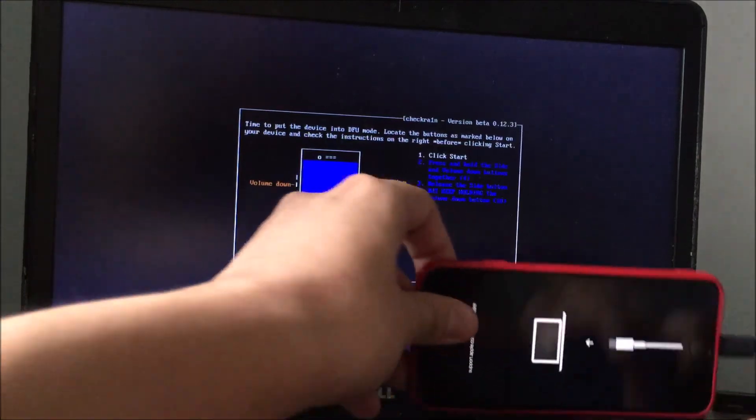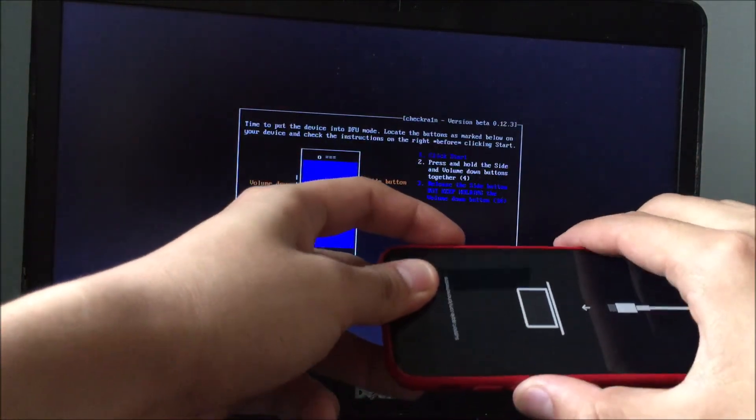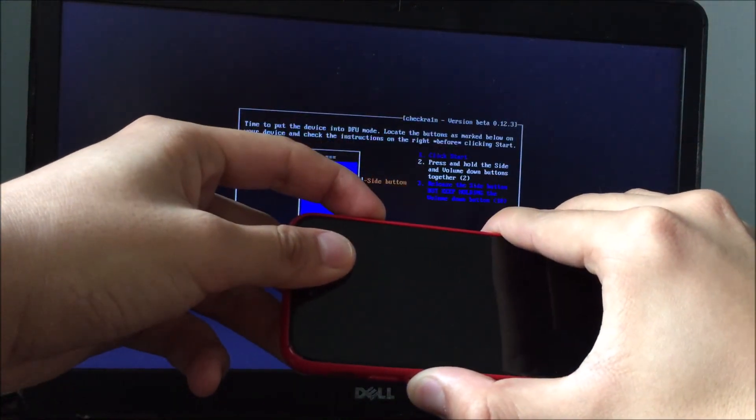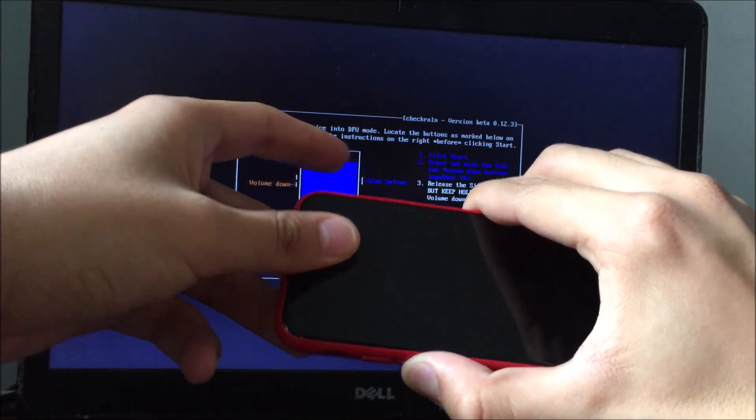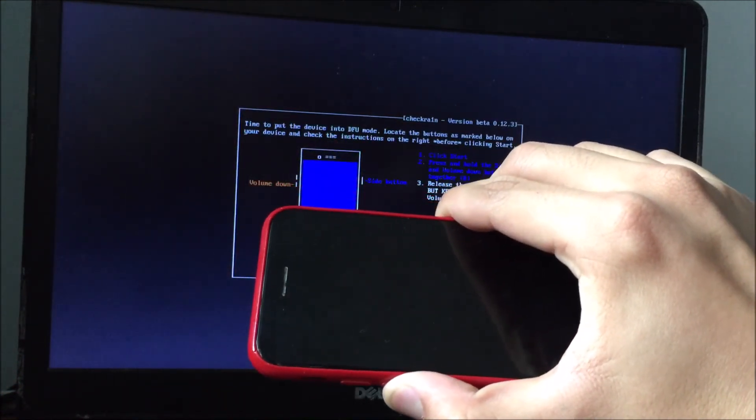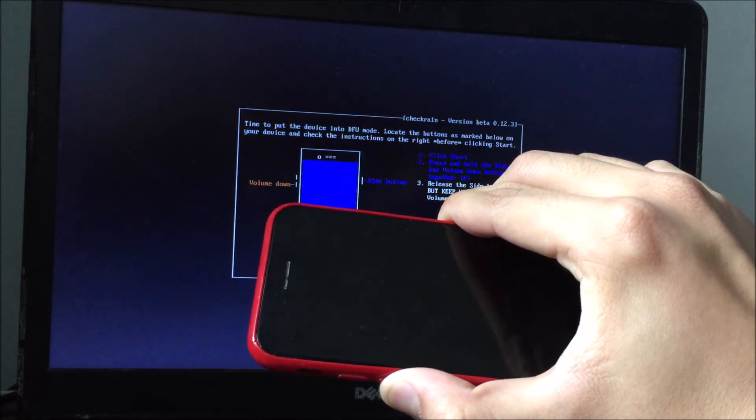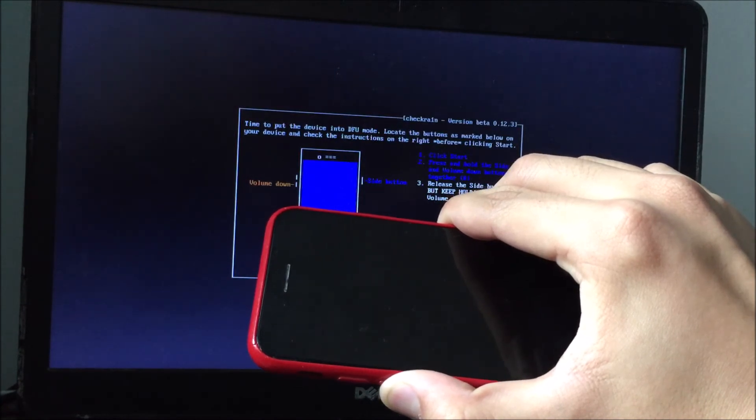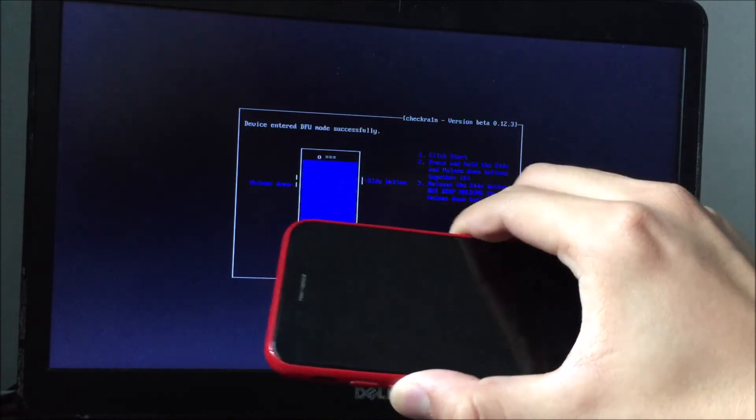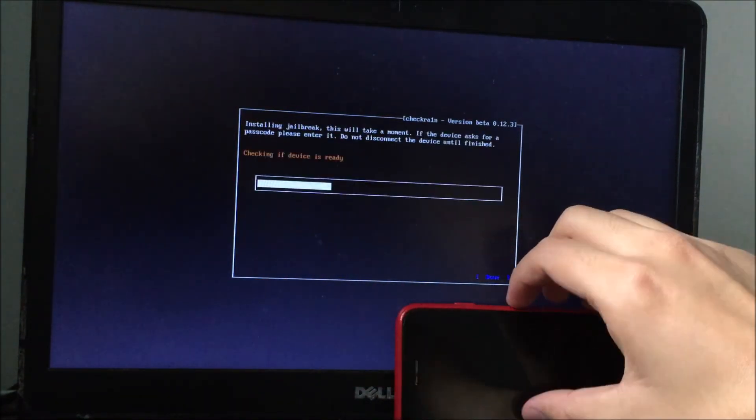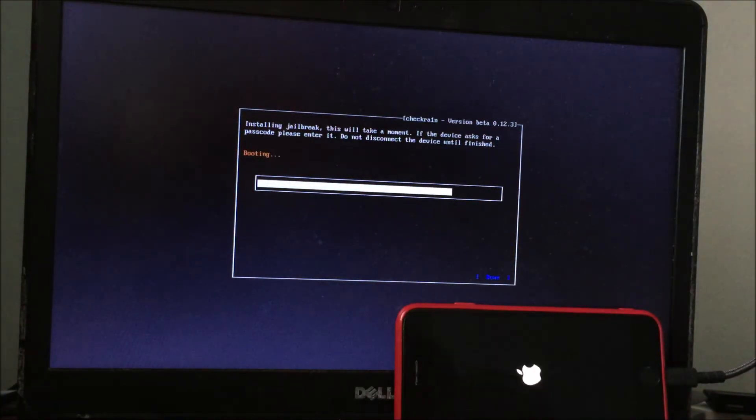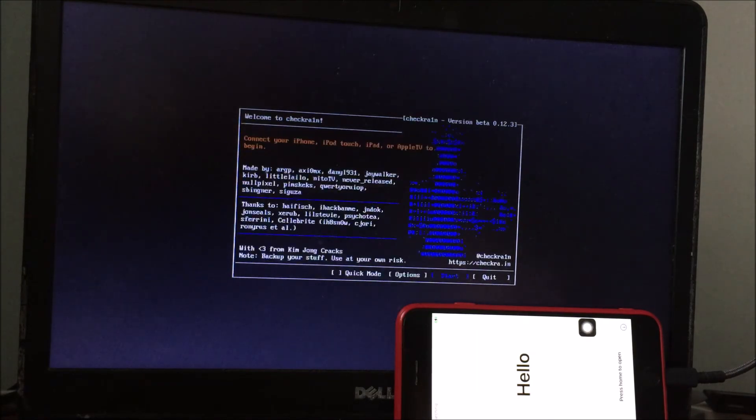Now I'm going to put the device in DFU mode. Now I'm going to put the device in DFU mode to begin. And the jailbreak is now complete.